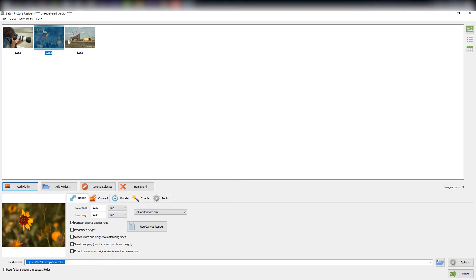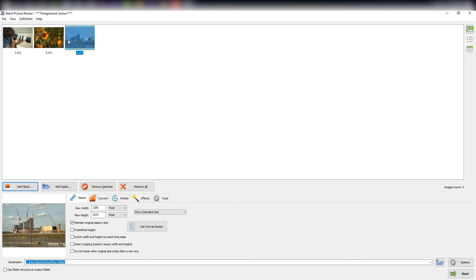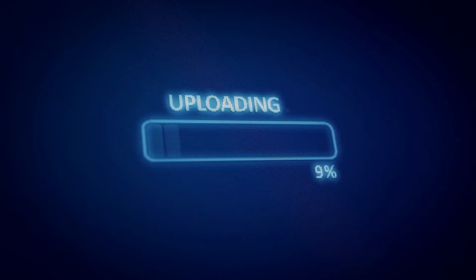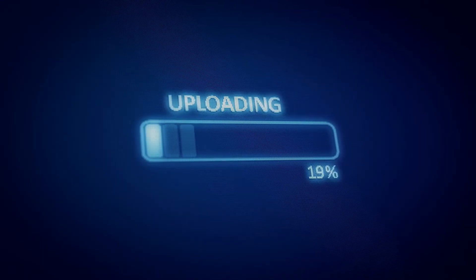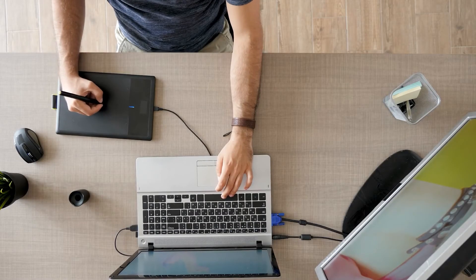What really sets Batch Picture Resizer apart is that it can be used not just for CR2 raw files, but for resizing images of almost all formats. If you want to publish pictures online, this is one of the best options available.